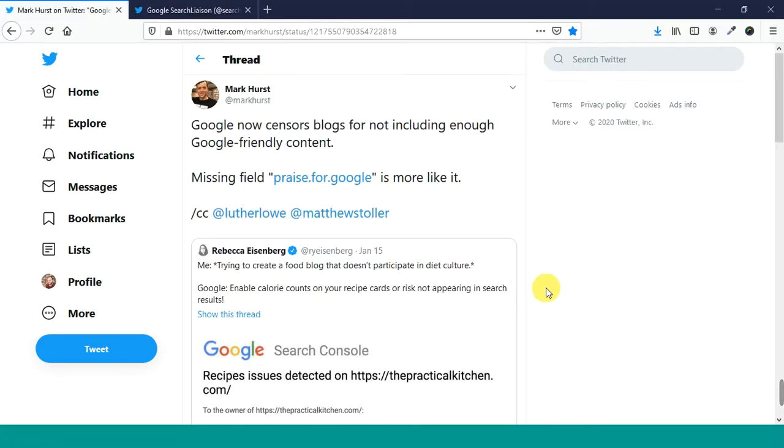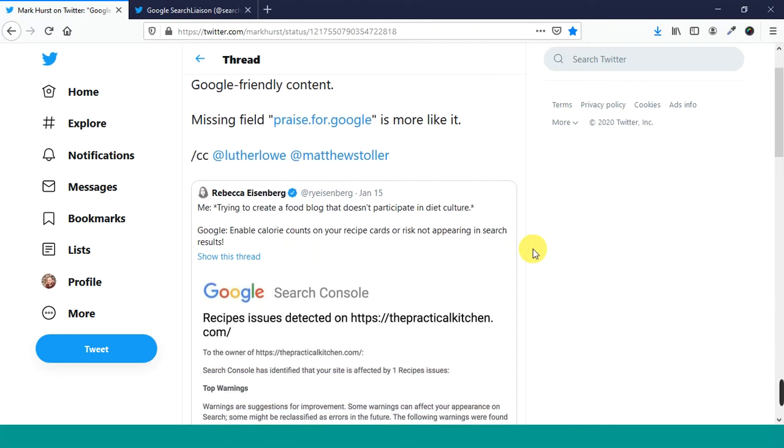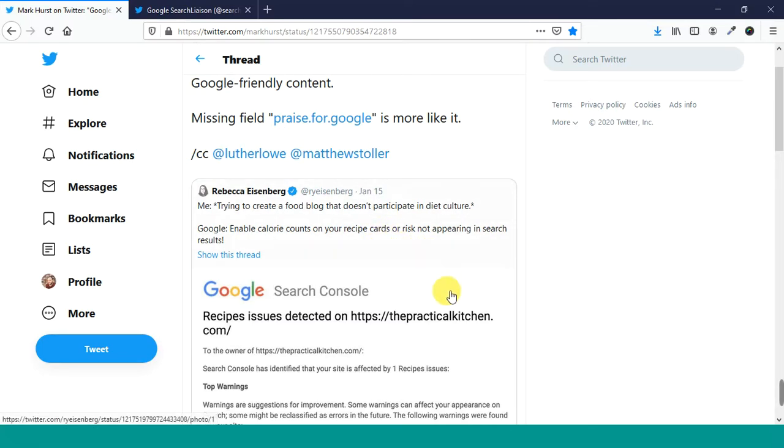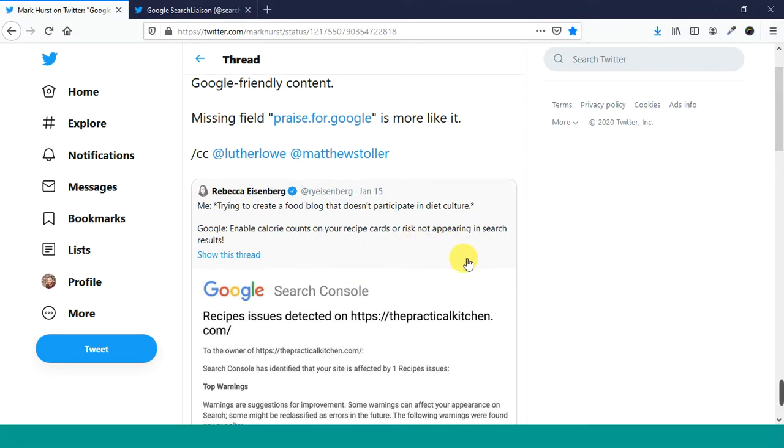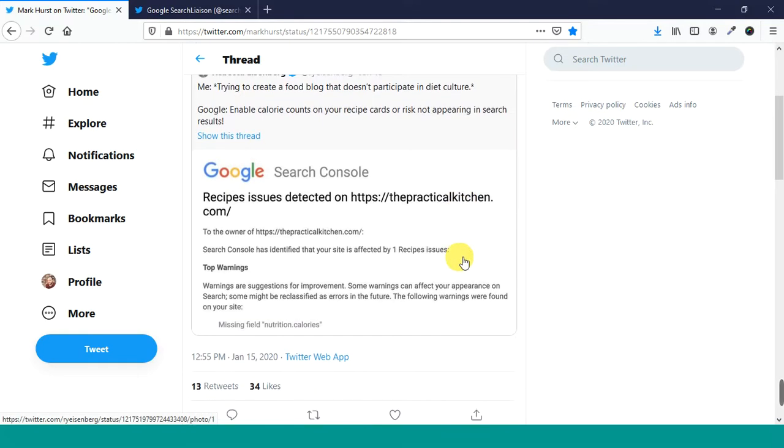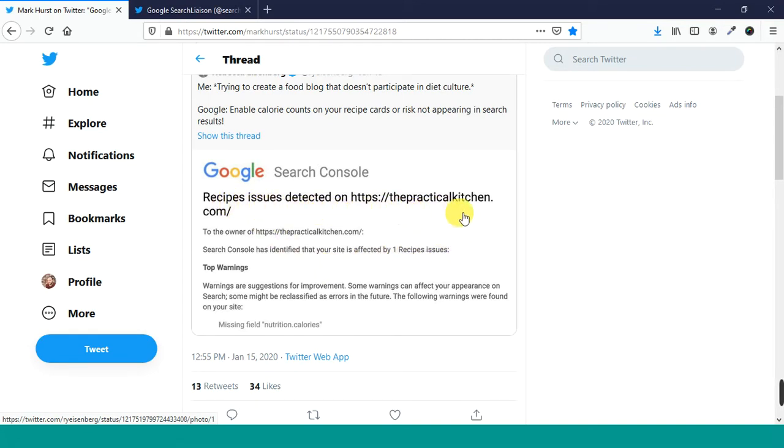So yesterday there was this thing going around on Twitter. So this person tweeted me trying to create a food blog that doesn't participate in diet culture. Google, enable calorie counts on your recipe cards at risk not appearing in search results. And the reason this person said this, they were shown a screenshot of a message that they got from Google Search Console. And it said,